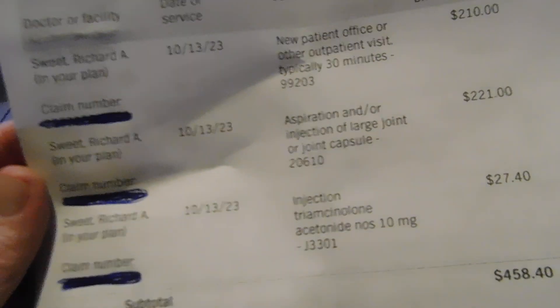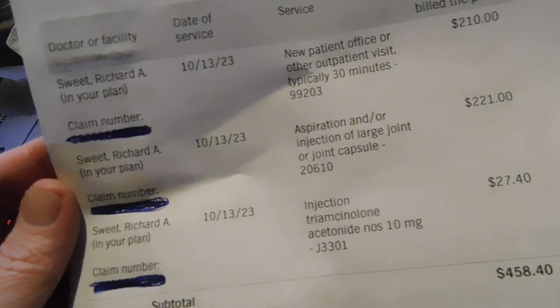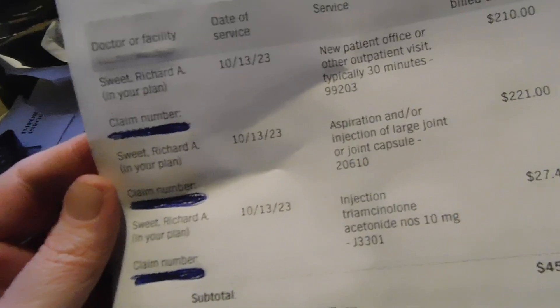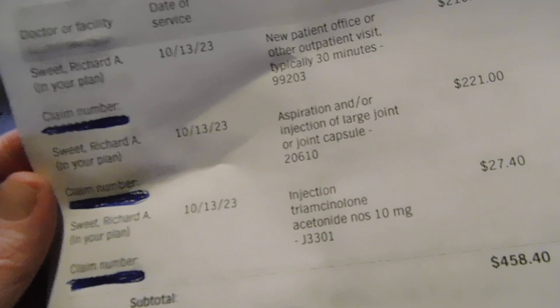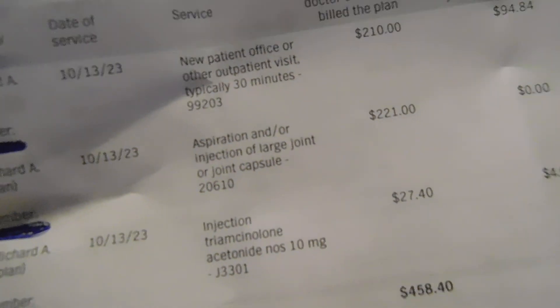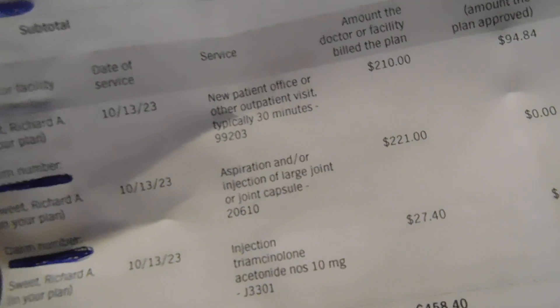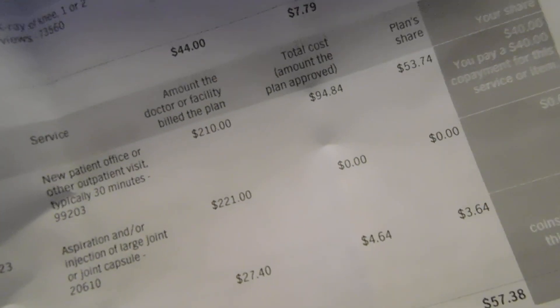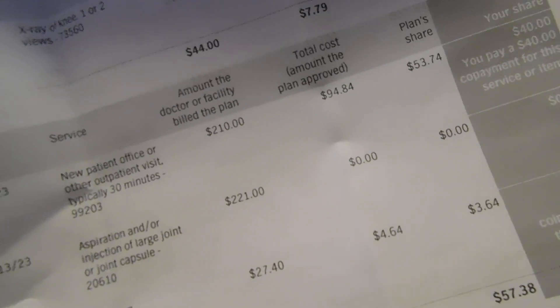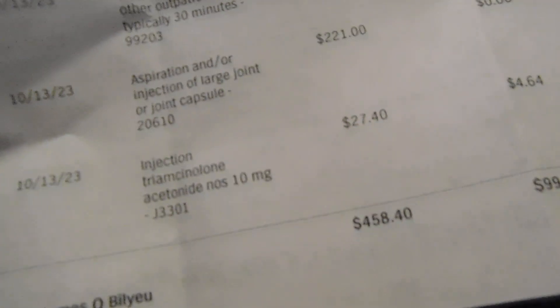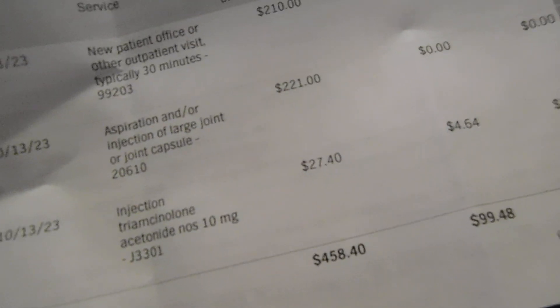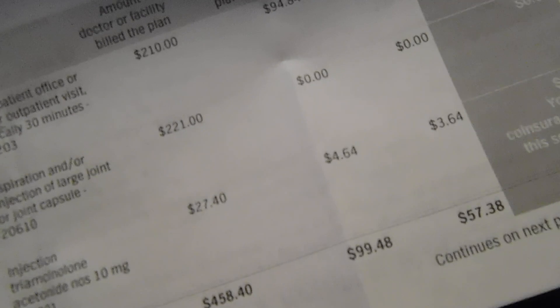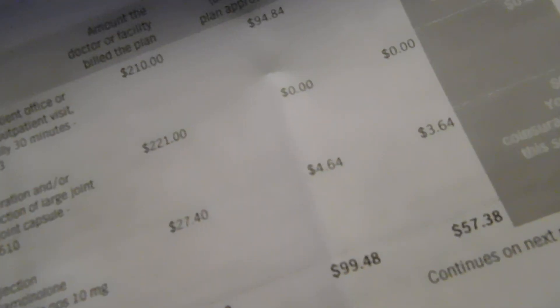Then he injected some acetone, 10 milligram, right under my fucking kneecap, and he wanted $27.40 for that. And the insurance said here's $4.64. So I think he went $27.40 and insurance basically said, yeah, yeah, there's $100.